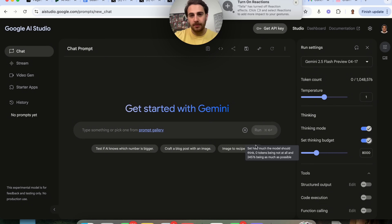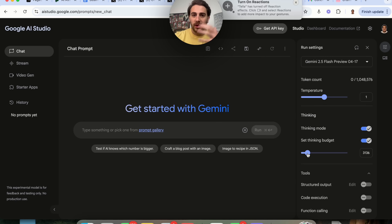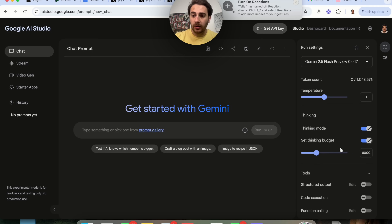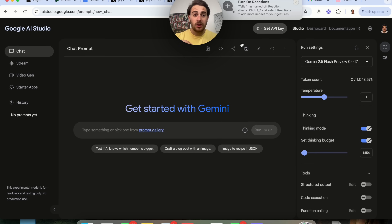Something I really hate sometimes is that it thinks for way too long, but I could actually lower the thinking budget and set it to be much lower. Or if I wanted it to think for way longer — let's say I have a more complex issue — I could set the thinking budget to be way larger. The normal thinking budget is at 8,000, so we could literally 3x it, or set it much lower so it thinks way quicker.